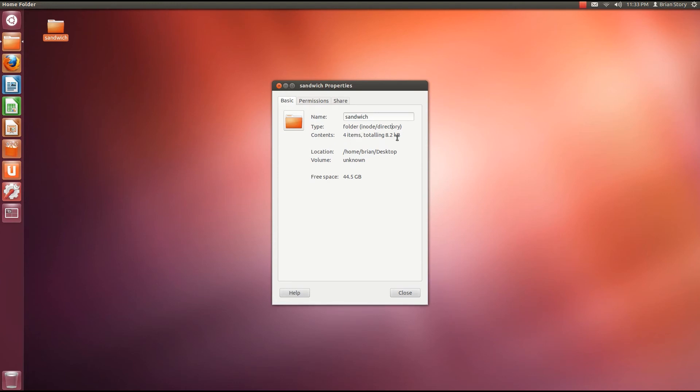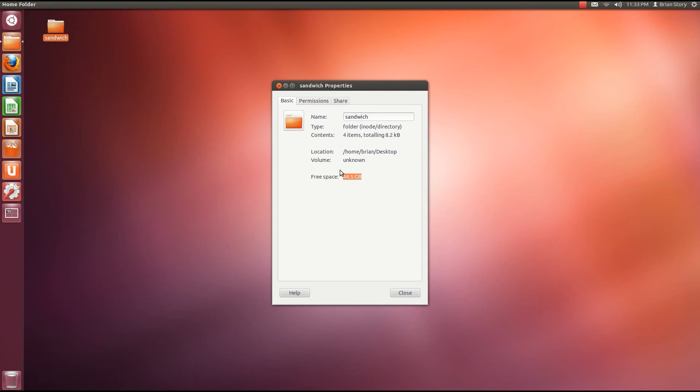That's cool to know, right? And it shows you that the volume, that really means hard drive. And I don't know why it says unknown. I'll have to look into that. But we do know that there's 44.5 gigabytes of free space on it. So this isn't going to really add up to anything.